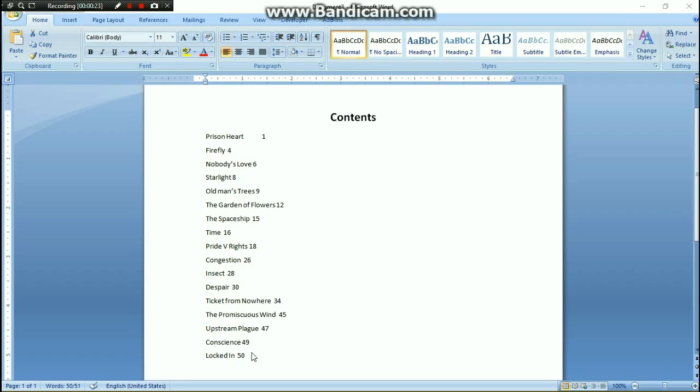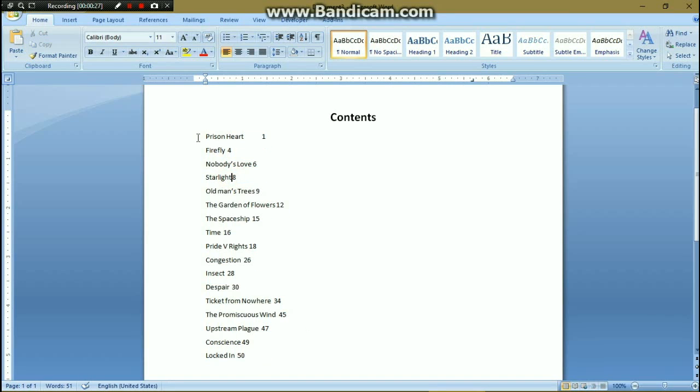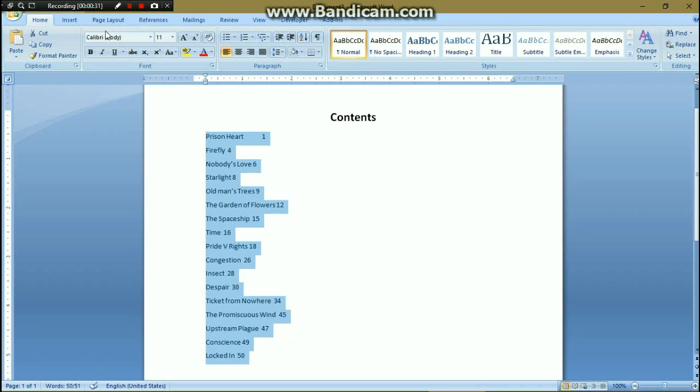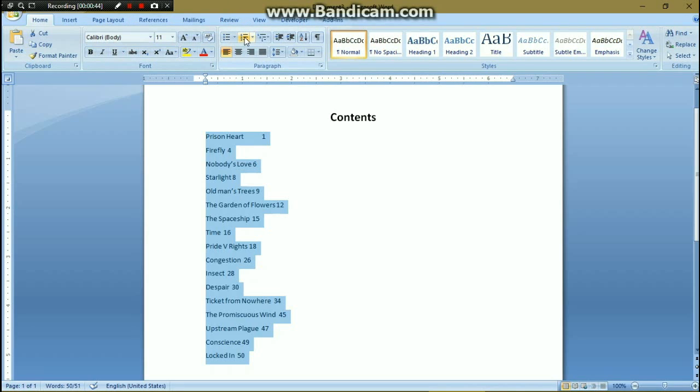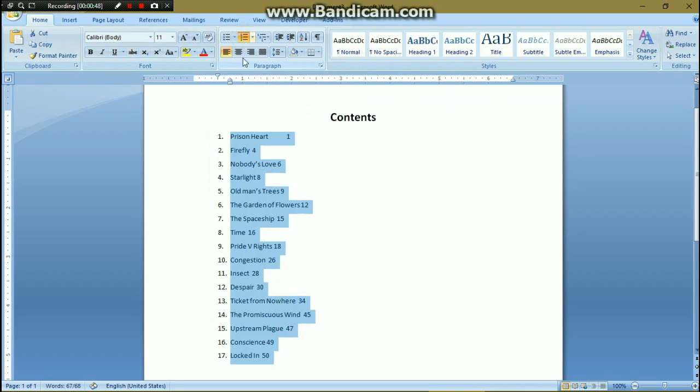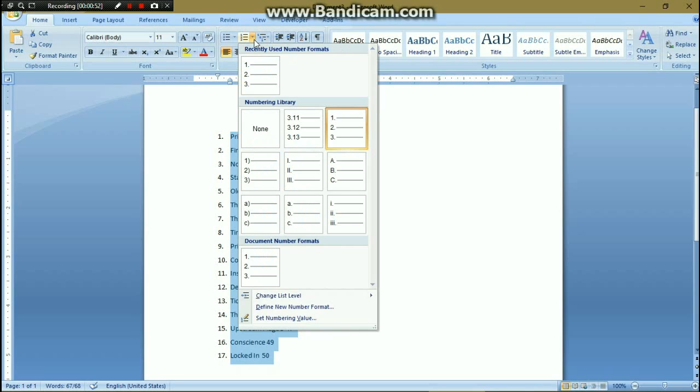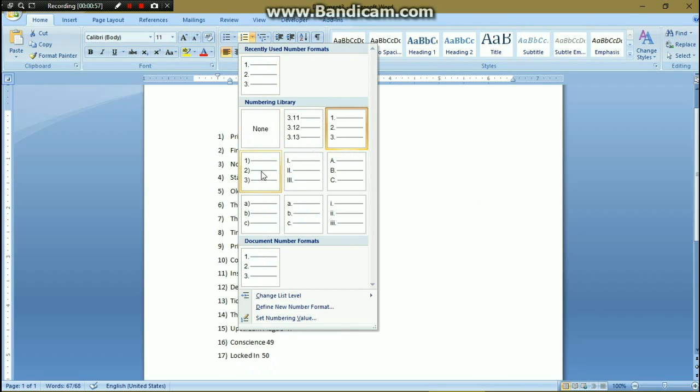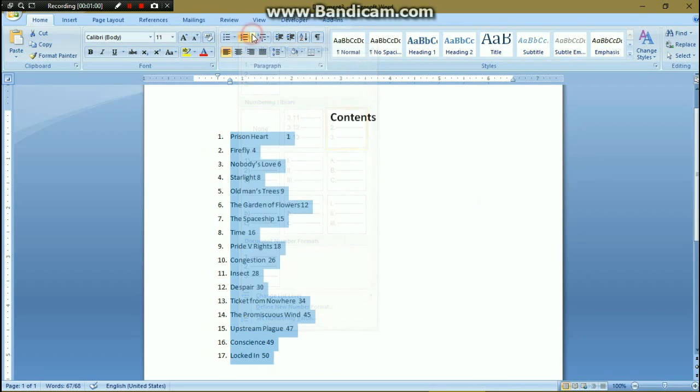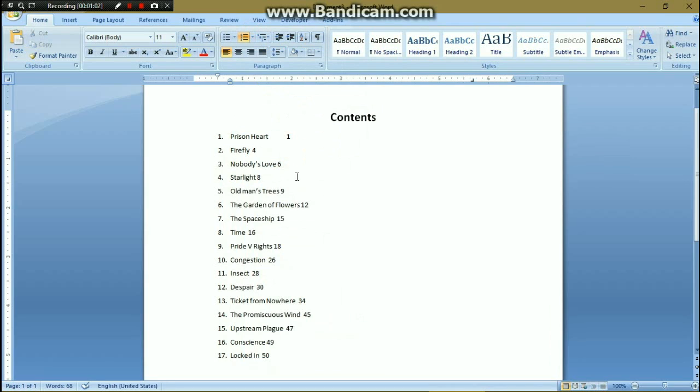First, in order to number these, select them all. Then on the home tab, if you are using Microsoft Word 2007 or even later versions, choose numbering. Just click on it and you will get your items numbered. If you need any other kind of format, you can choose them.